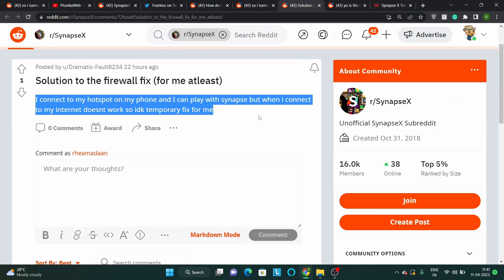Another user suggested that using mobile data allows you to play while SynapseX is active, especially for those who use the tool as a script injector in games like Roblox.